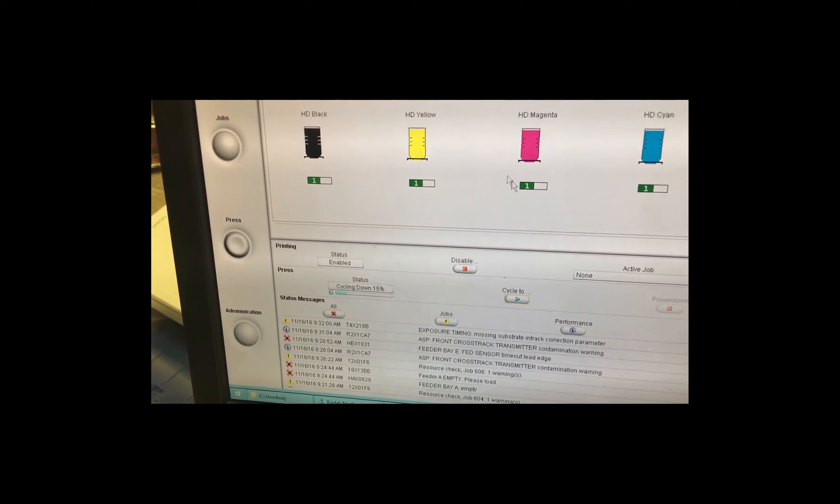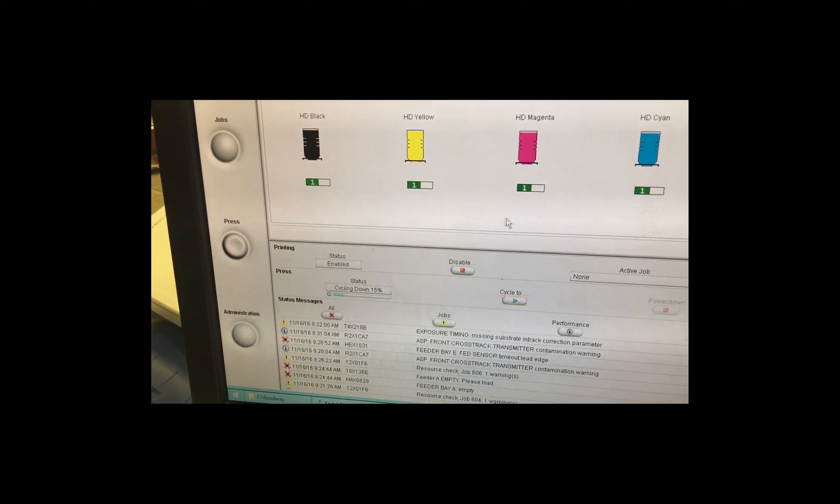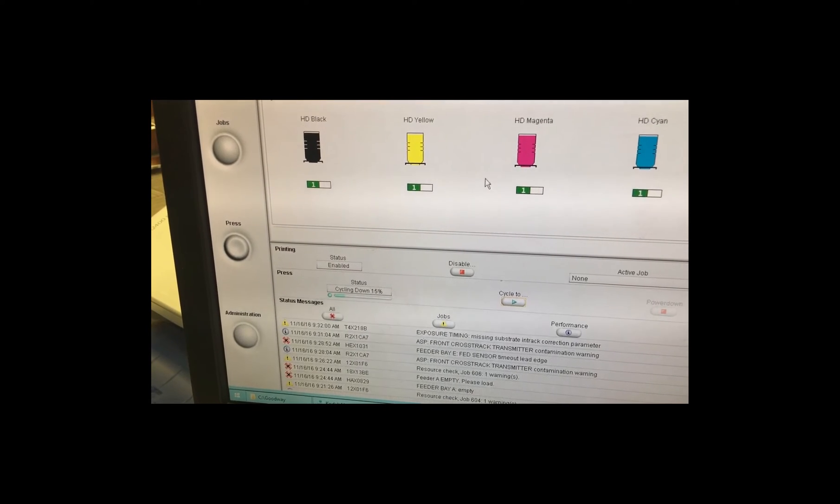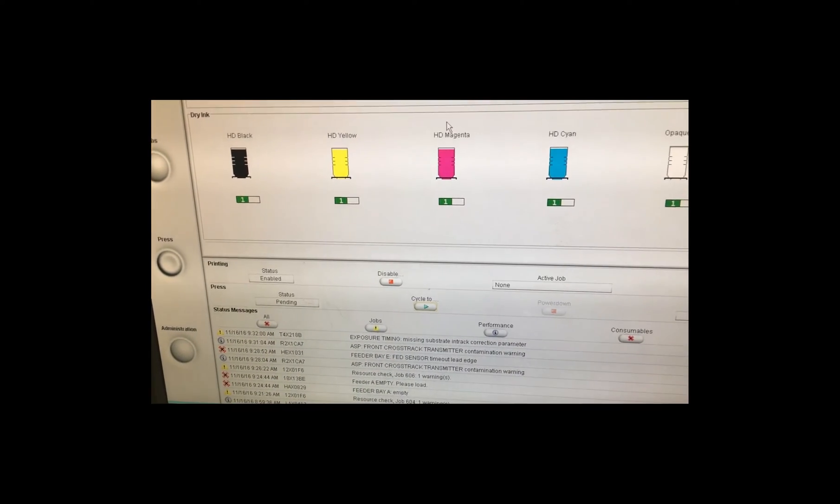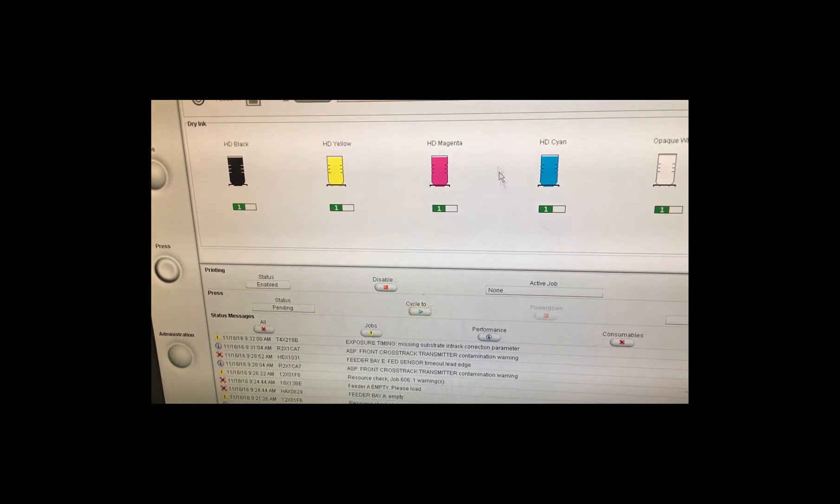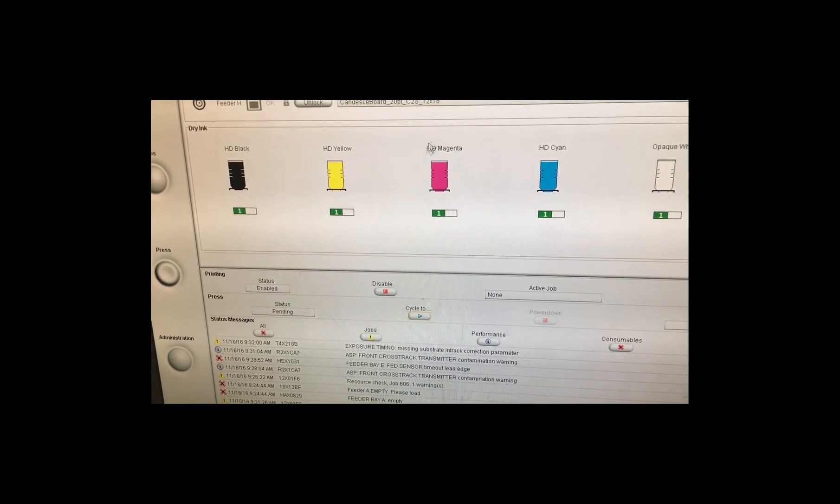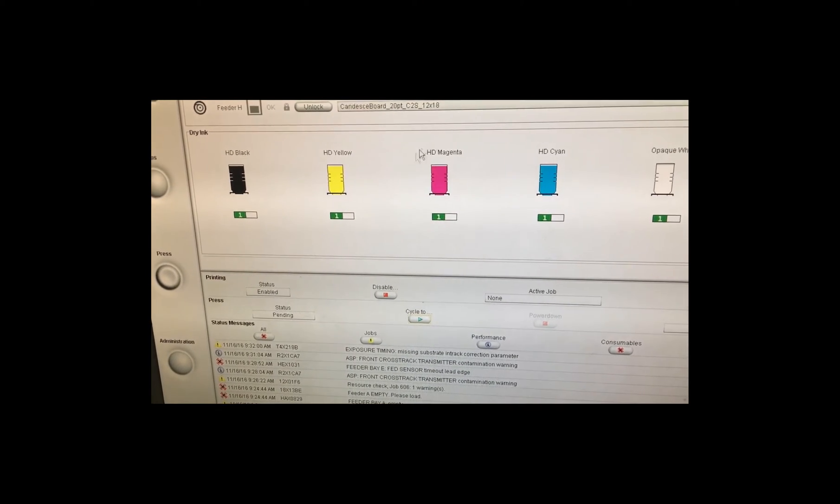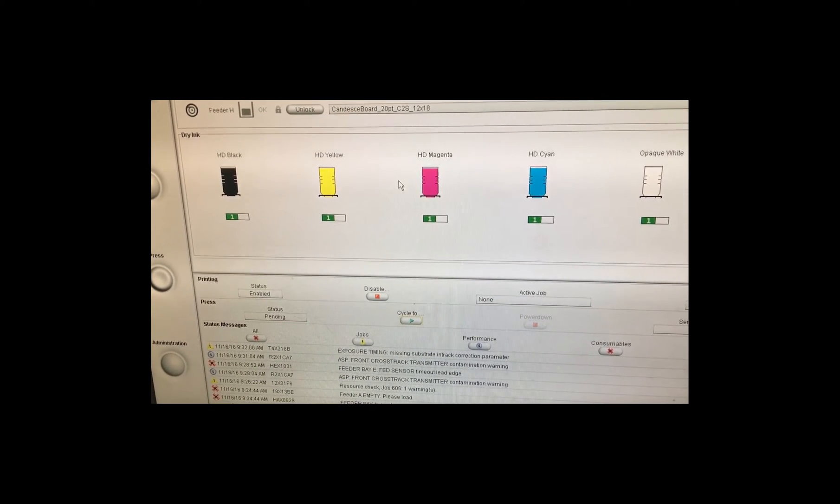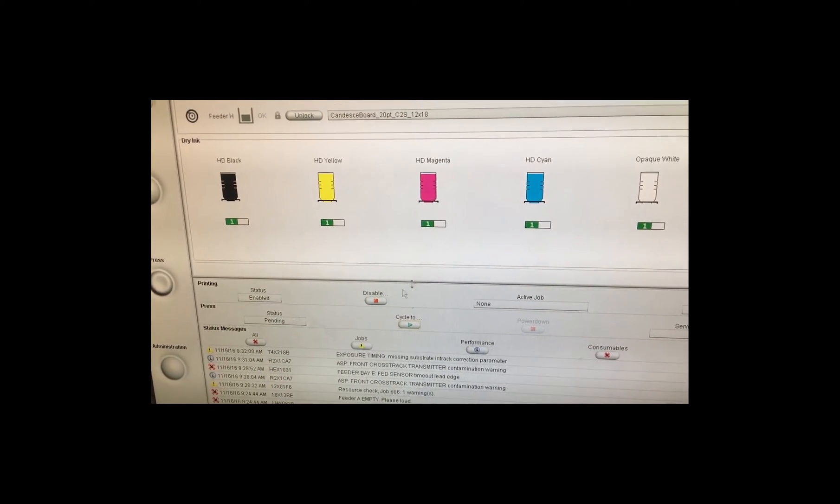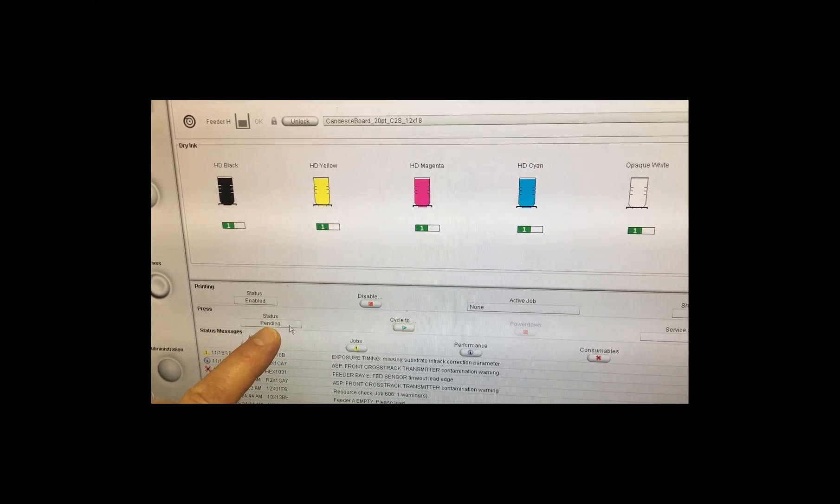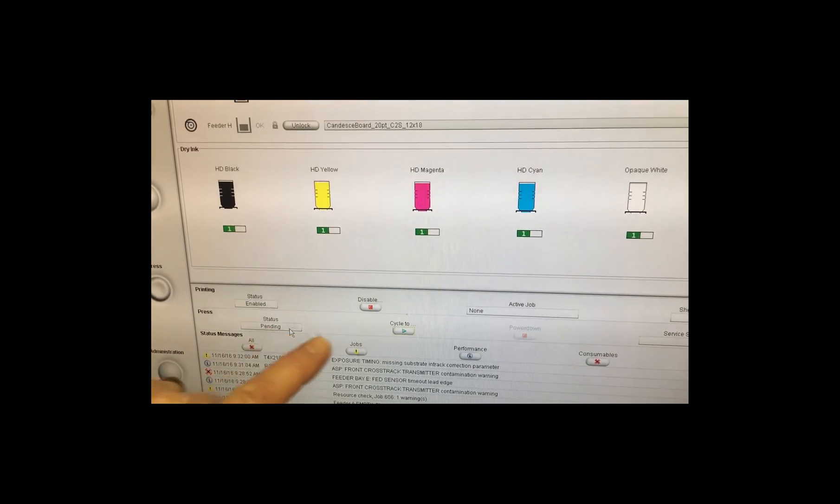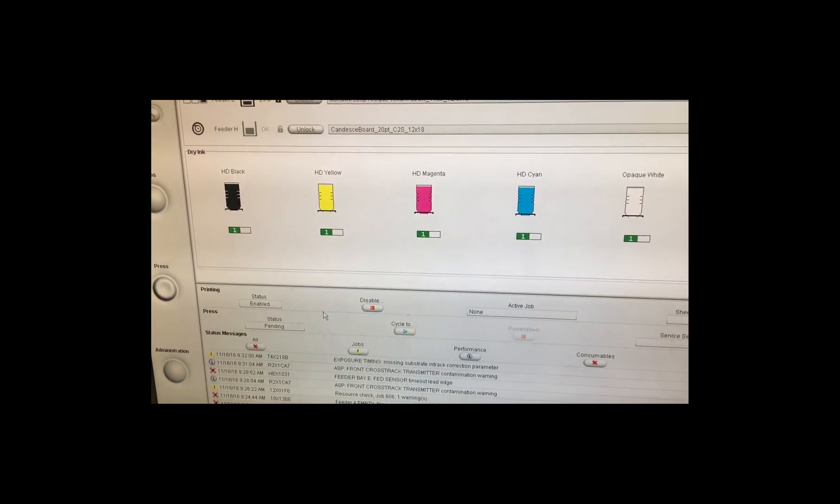Now what's involved in changing the fifth color, it's a two-component system. There's a developer station in the front and a replenisher unit with the color in the back of the press. So now we're in pending mode and I'm going to open up the press.